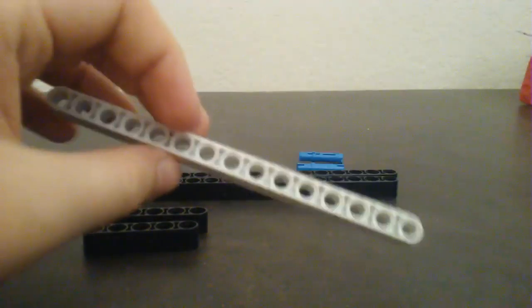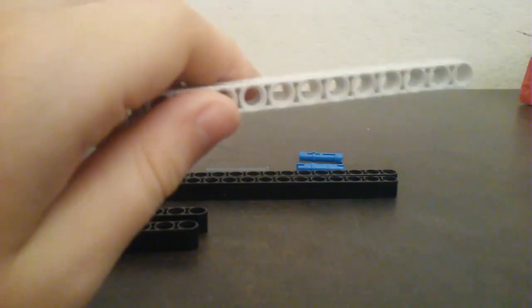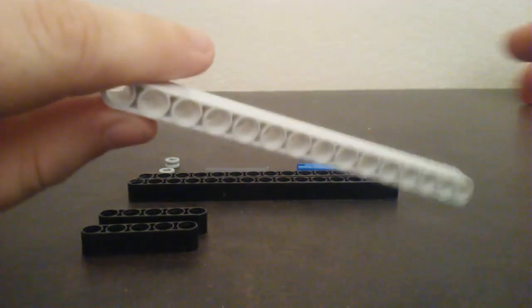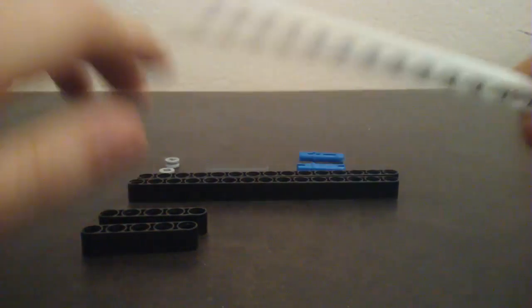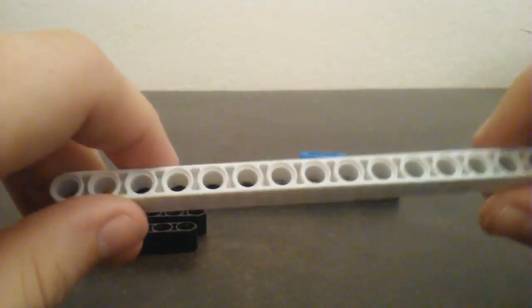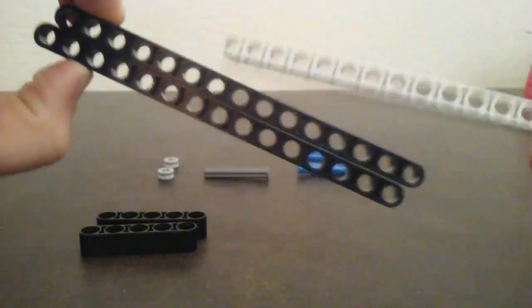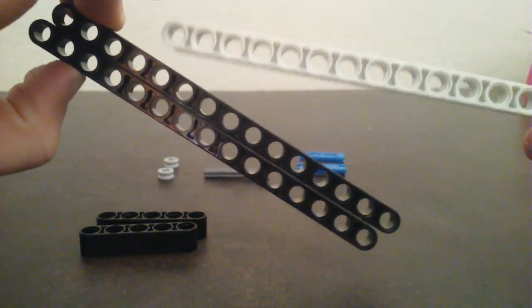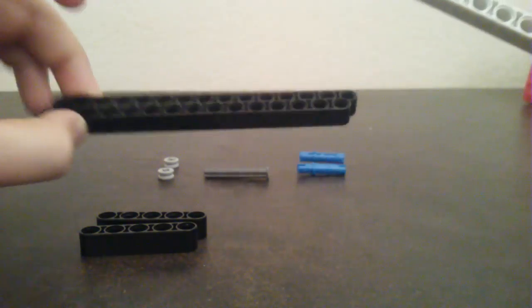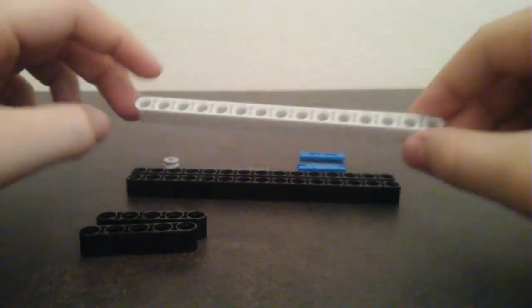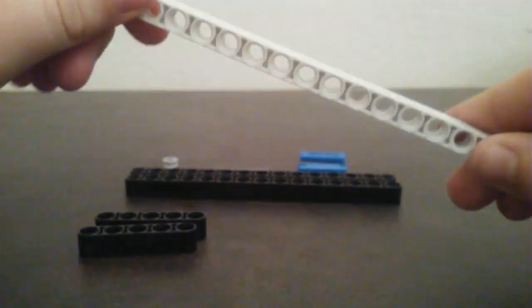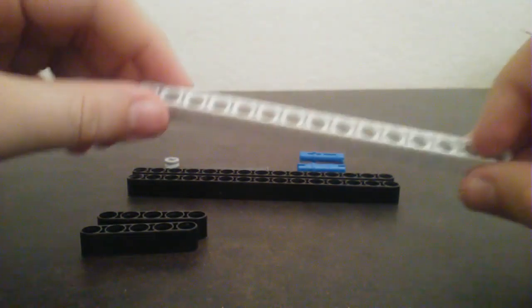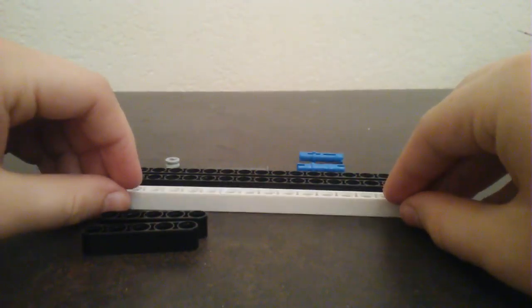And you're gonna need three of these with 15 holes in it. And by the way, in all of these the color doesn't matter, but I chose to have two black ones and one whitish grayish one because this I'm gonna put for the blade, so it kind of looks like the color of a blade.